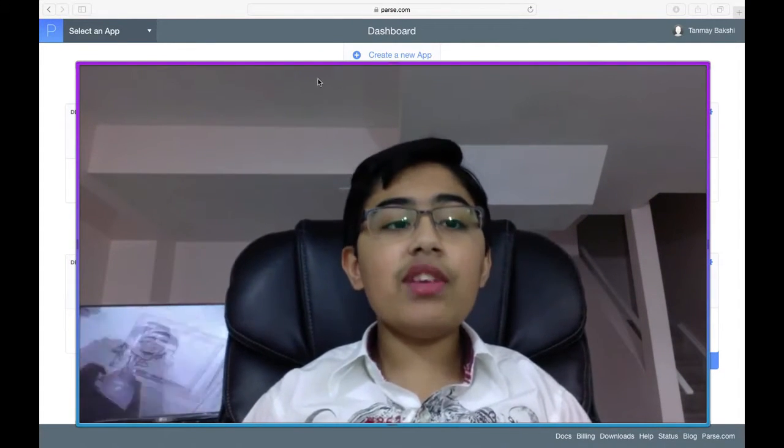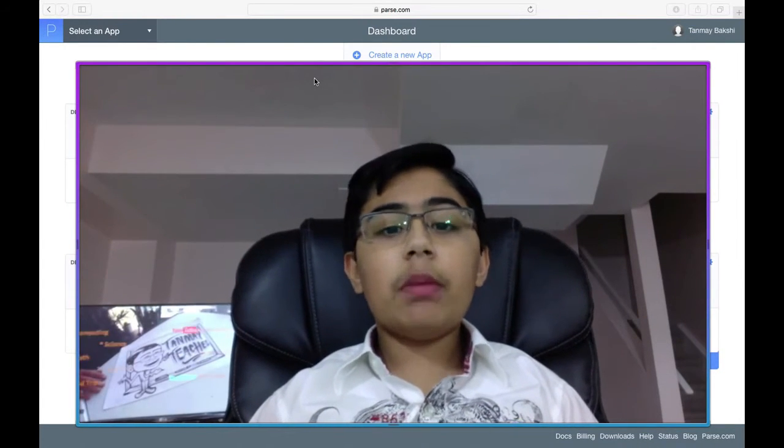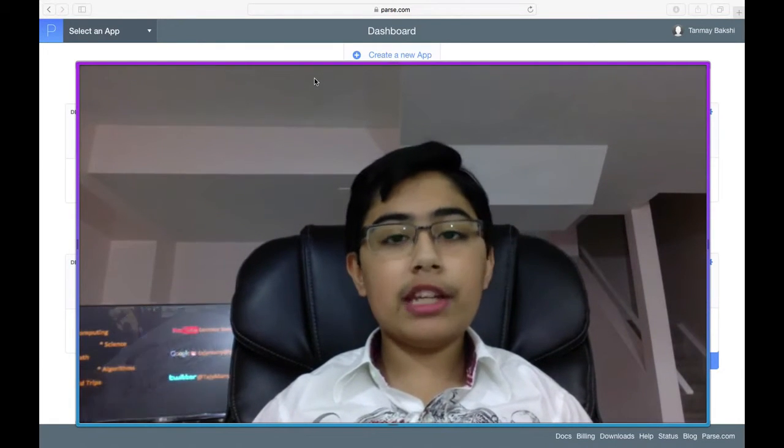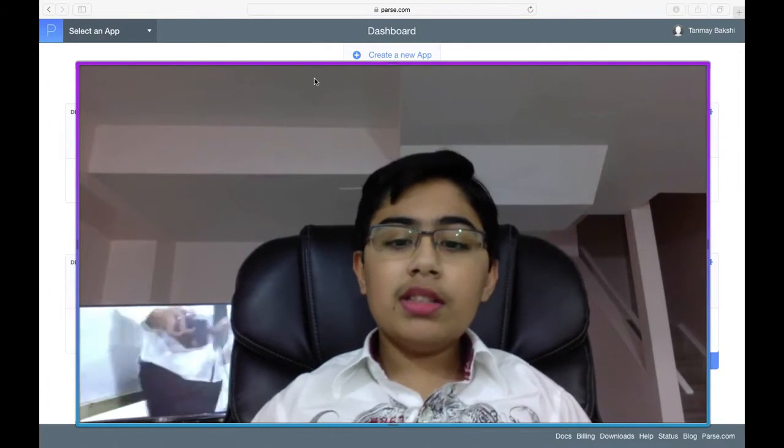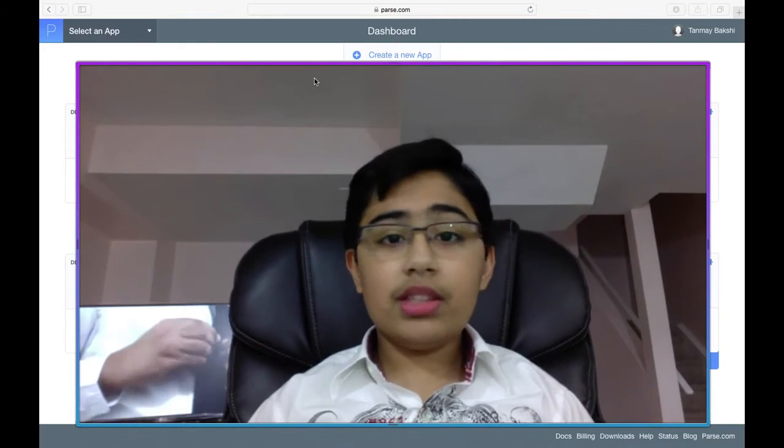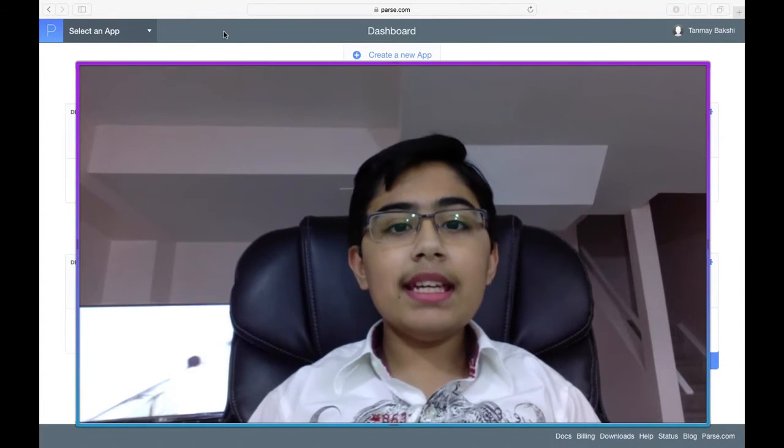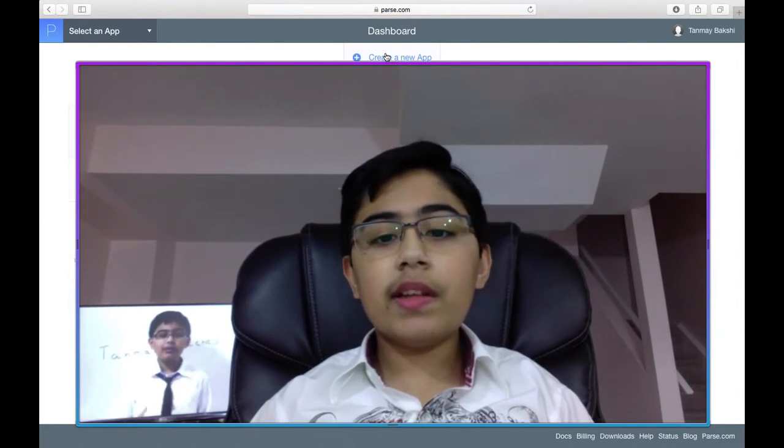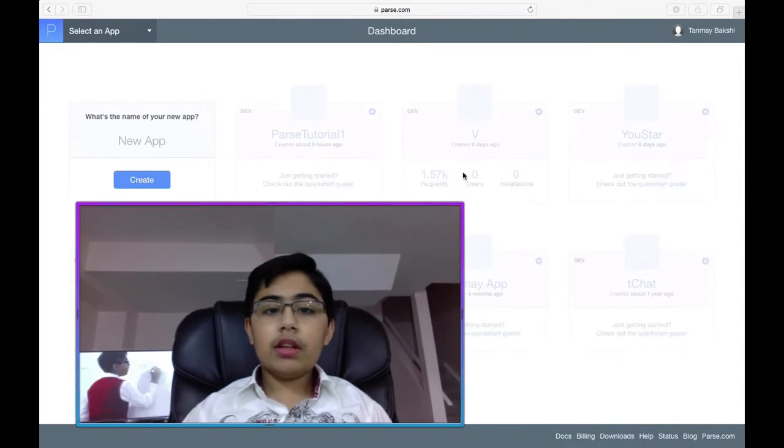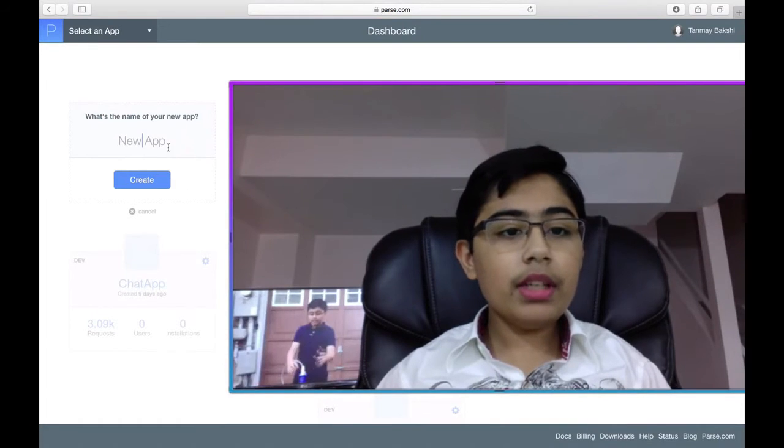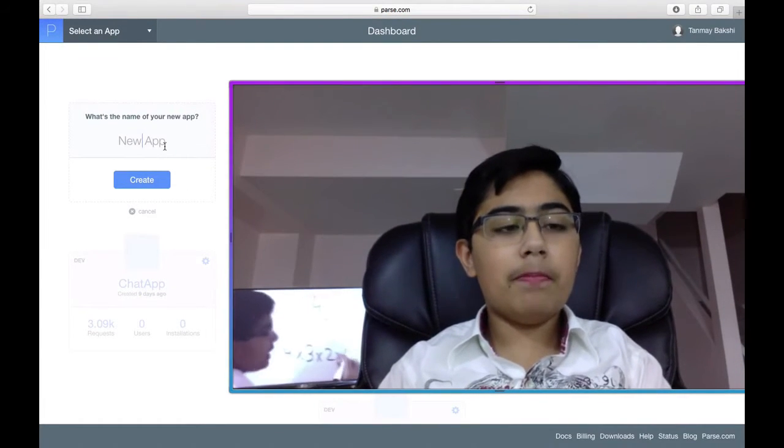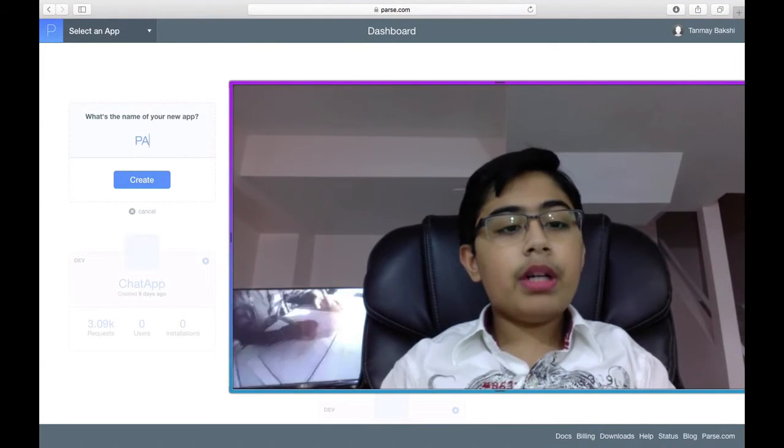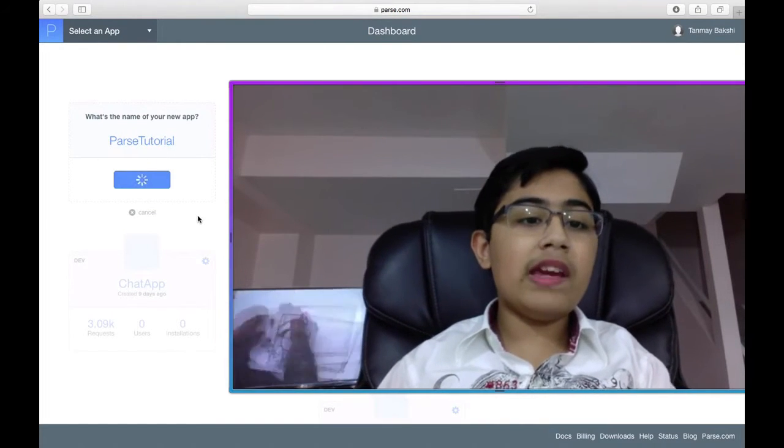First of all, as you can see, I've already logged into Parse and I've gone to my dashboard. Now, I'm not going to go over how to do that because that should be very self-explanatory and I believe you can also log in with Gmail or even GitHub or even Facebook. So, that should be quite easy for you to do. Now what I'm going to do is in our dashboard, you see up here, there's a create a new app button. So, I'm just going to click on that. I'm going to call this new app Parse Tutorial. I'm going to create it.